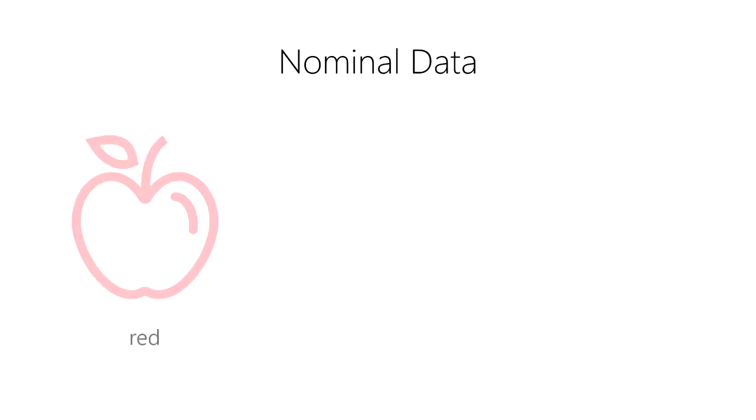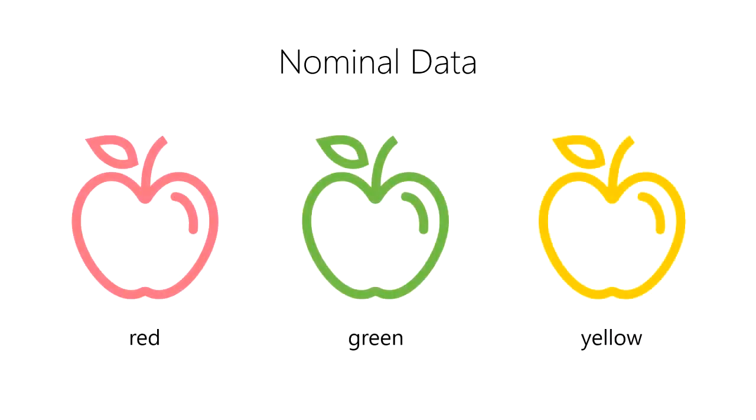For example, the colors red, green, and yellow all describe the color of apples. However, no one color is greater than or less than another color. These three colors have no natural rank order to them. They differ by their name alone.